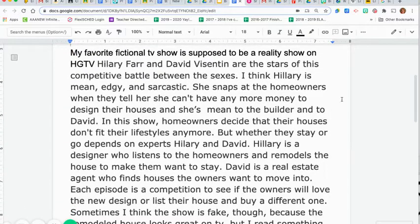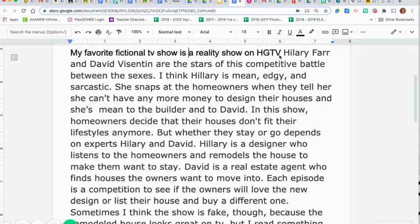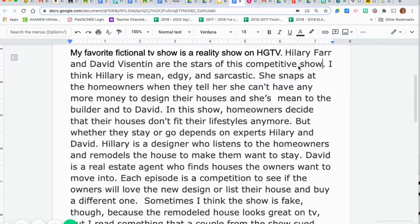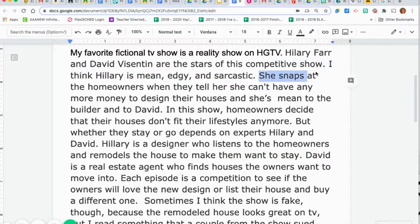First, 'My favorite fictional TV show is supposed to be a reality show' — well, it IS a reality show, so it's not 'supposed to be,' it IS. Next, 'Hilary Farr and David are the stars of this competitive battle between the sexes' — my opinion is that it's a battle between the sexes, but what it really is, it's just a show. Then 'I think Hilary is mean, edgy, and sarcastic' — when anything starts off with 'I think,' you can pretty much assume that it's an opinion. I'm going to remove this entire sentence.